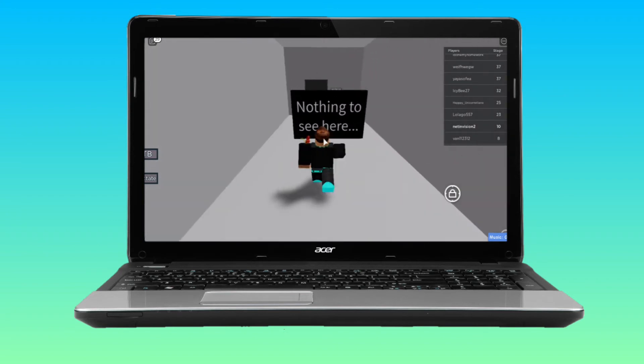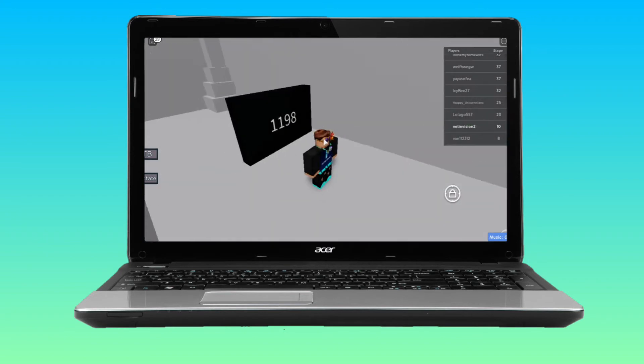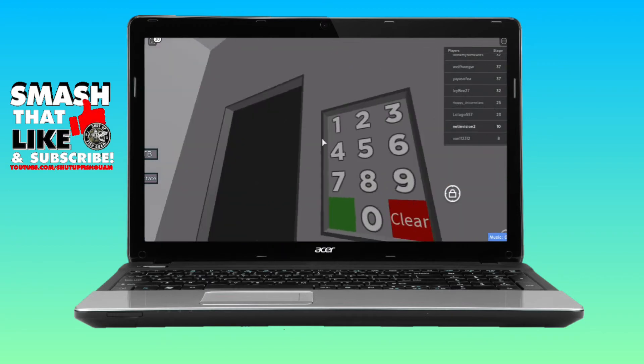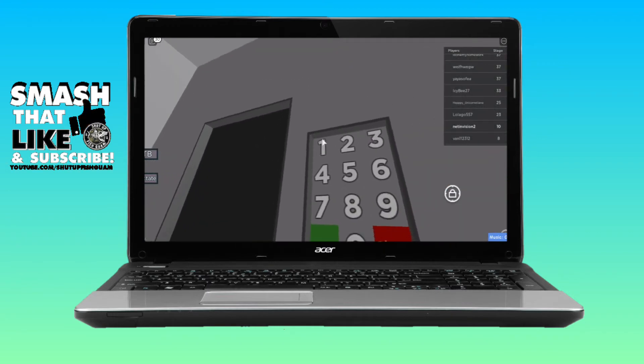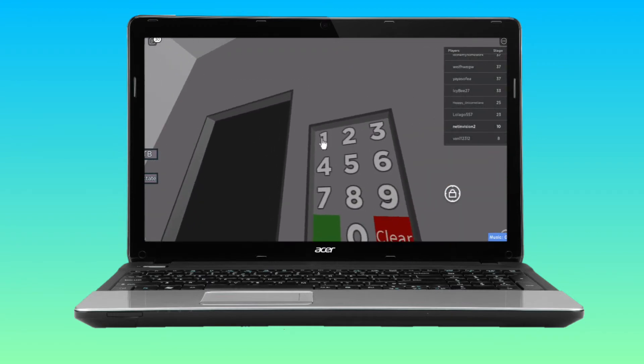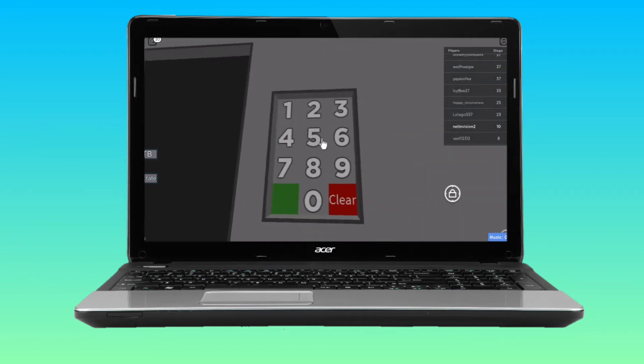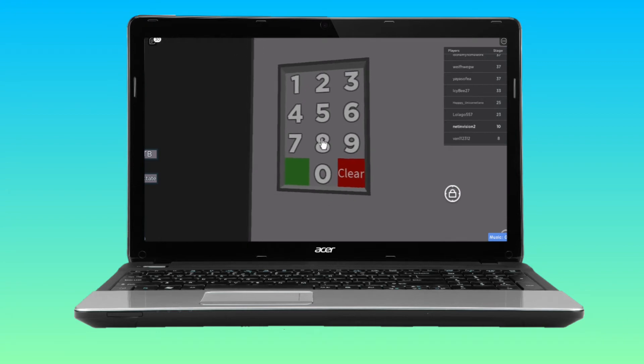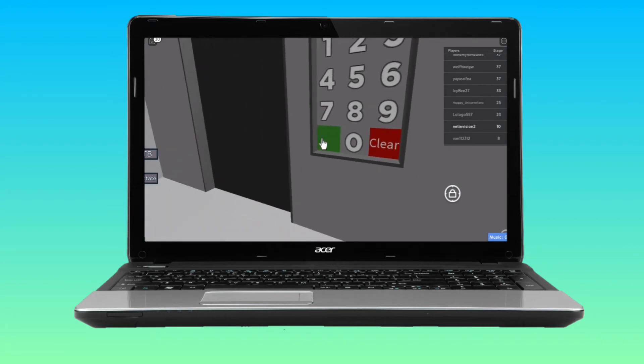What is this? Nothing to see here. The code is 1198. I knew that. 1198, click the green button.